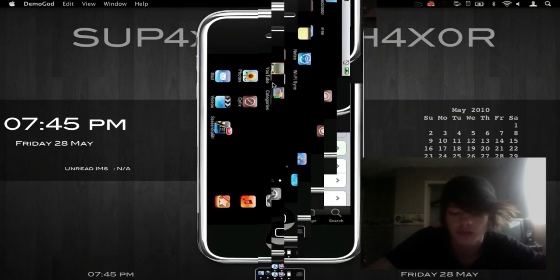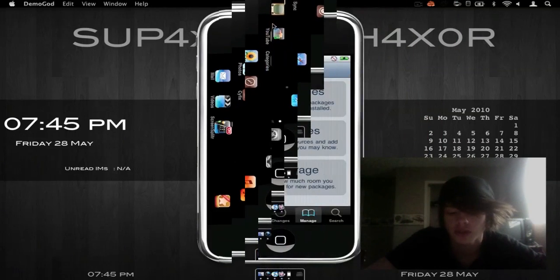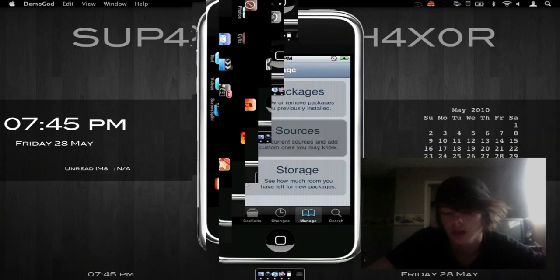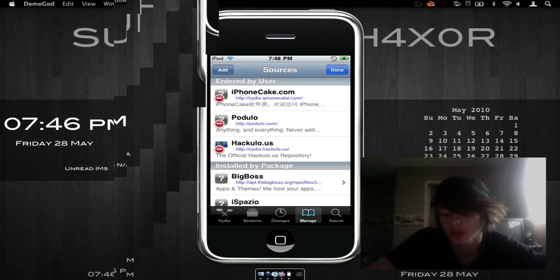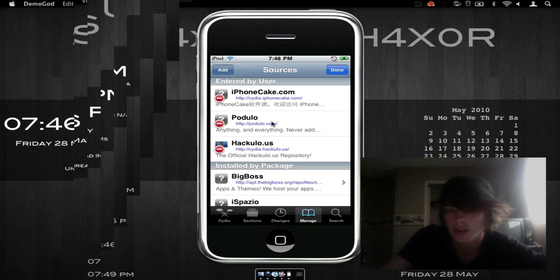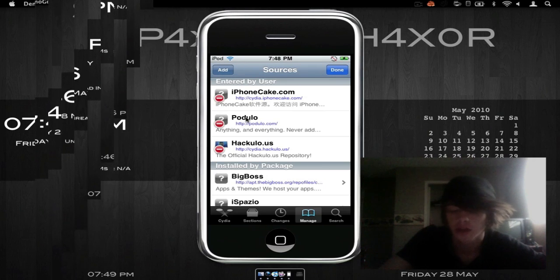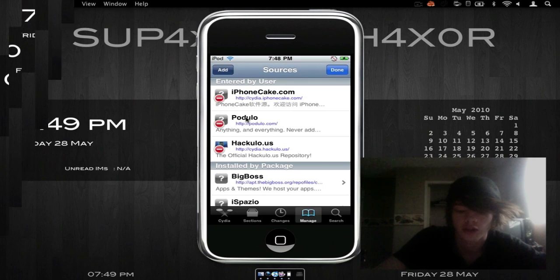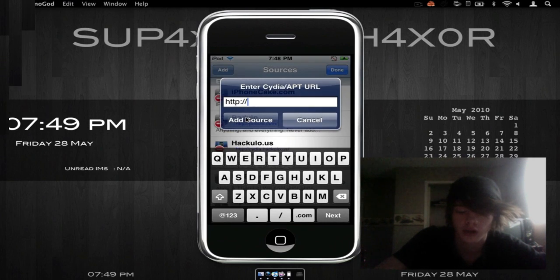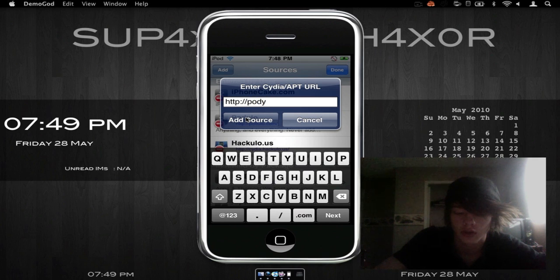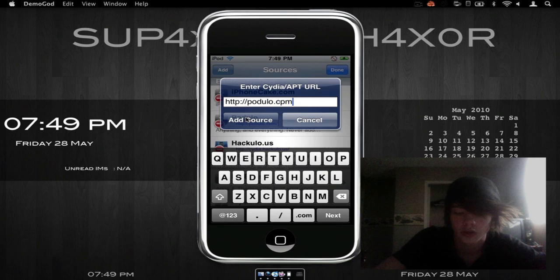So I'm going to log in here and we have to add a repo first. It's called Podulo, as you can see right there. So we're going to go to Edit, Add, and then just type Podulo dot com, just like that, and then hit Add Source.